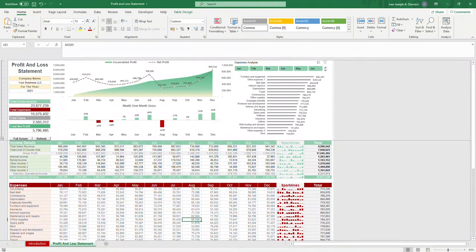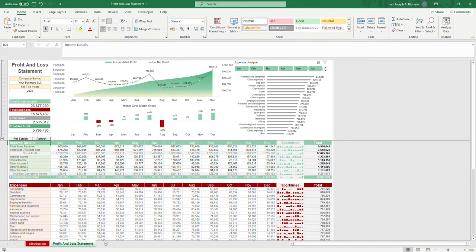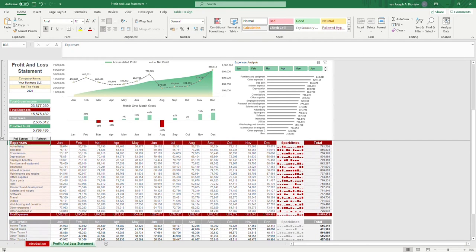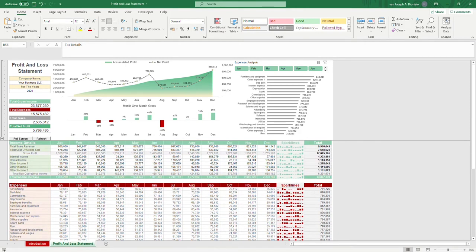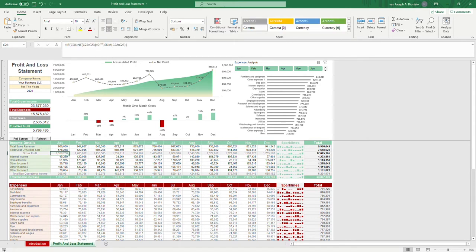Below the charts, we have the input tables, namely income details, expenses, and tax details. Note that gross profit and total non-operational income are computed automatically. So remember to not input any data on these grayed out cells.